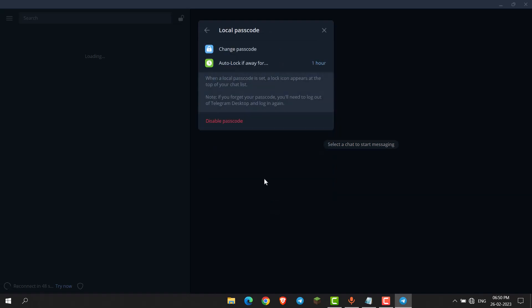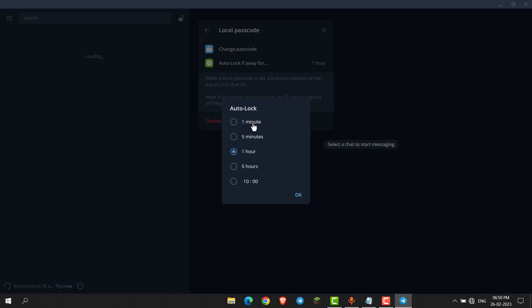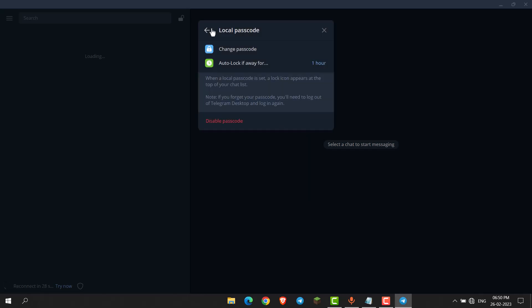Now the passcode is set. You can change the auto-lock duration to 1 minute, 5 minutes, or add a custom duration.